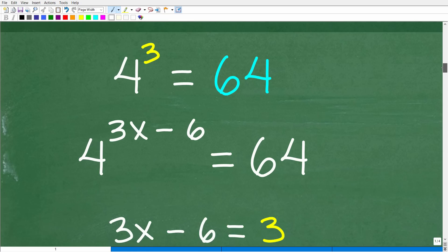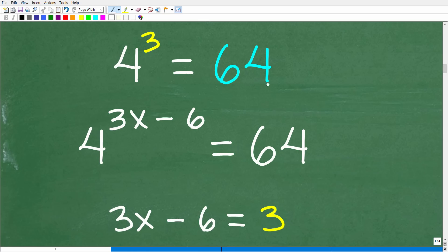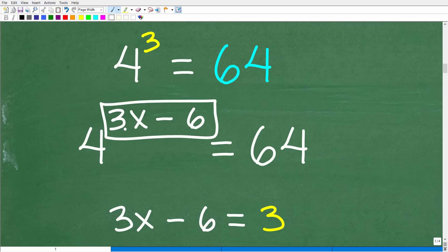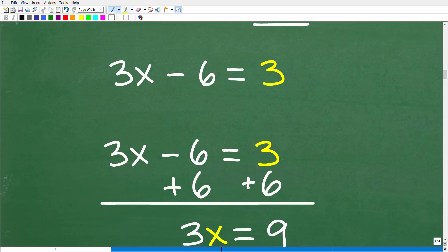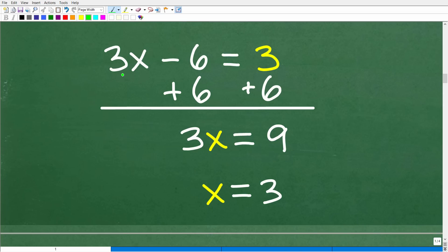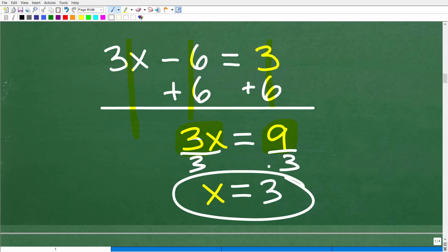We can use this approach because the numbers are easy. We set 3x minus 6 equal to 3 and solve this basic linear equation. Add 6 to both sides: 3x equals 9. Divide both sides by 3, and x equals 3. We solved this exponential equation using basic algebra and common sense.